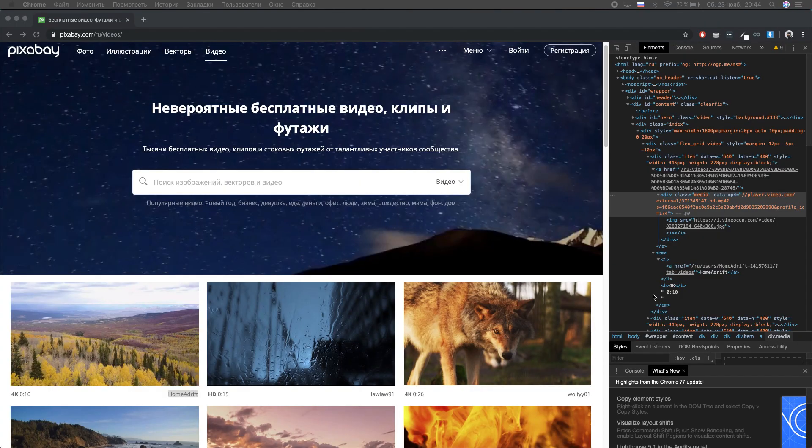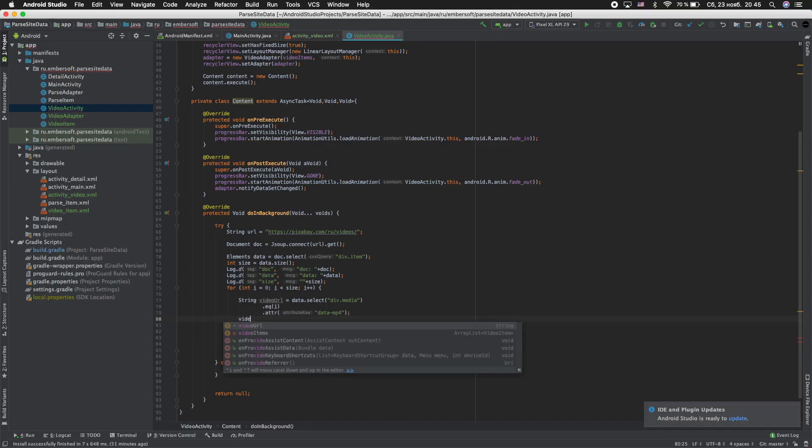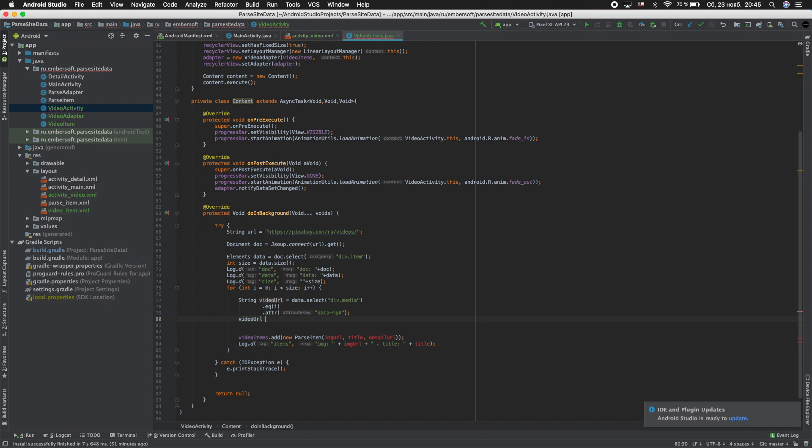And go to our site and we see that something is missing in this link. Just add this. video_url equal http plus video_url.